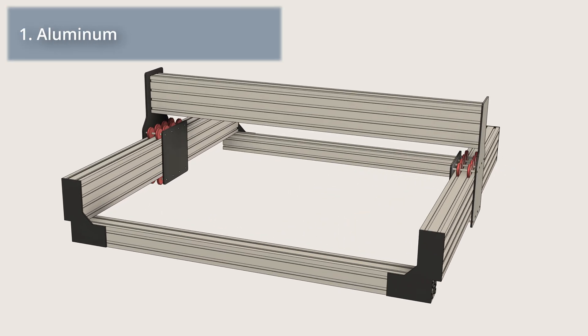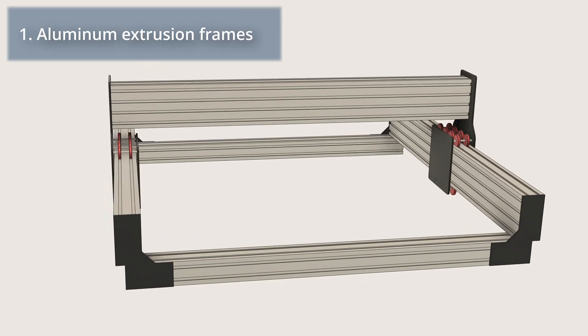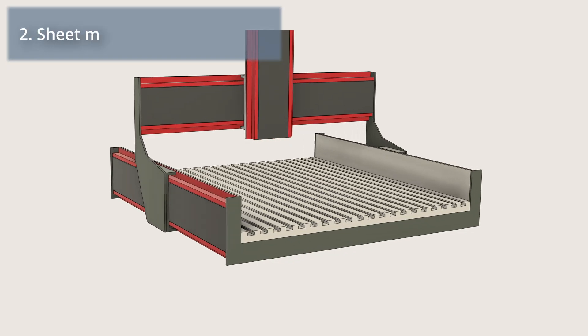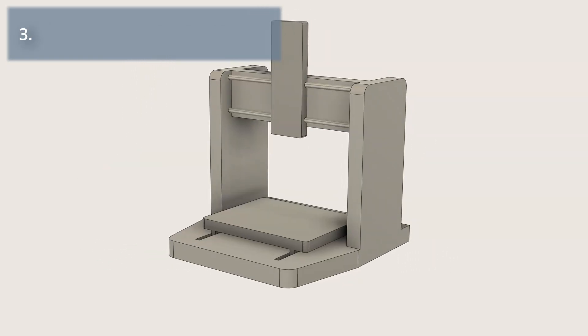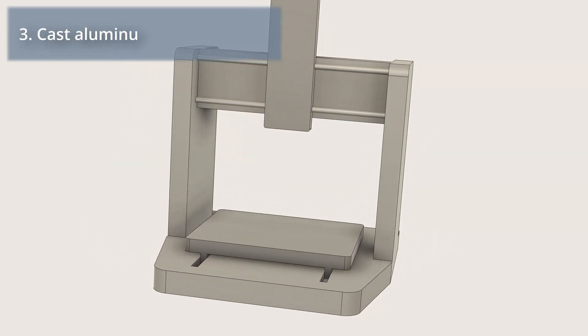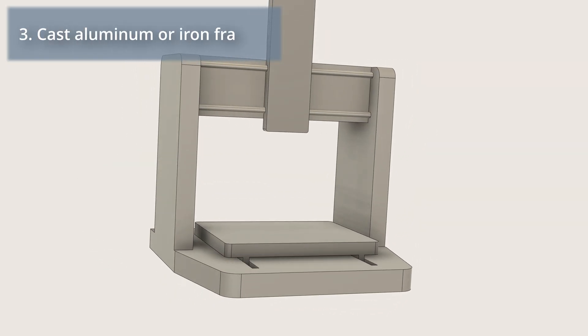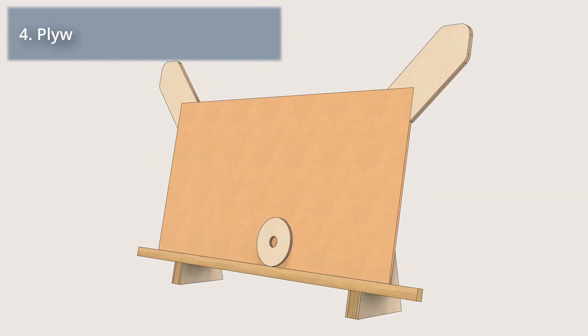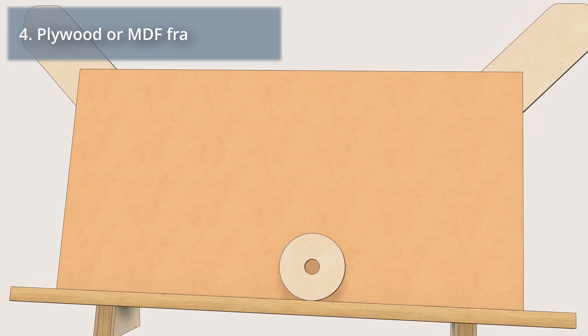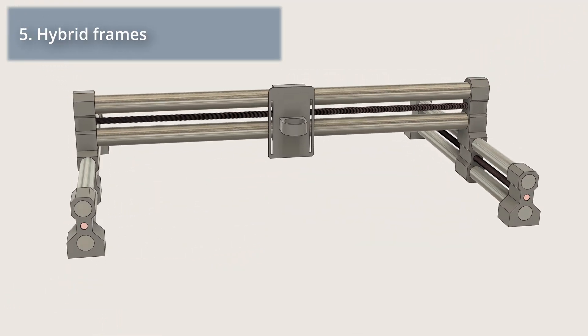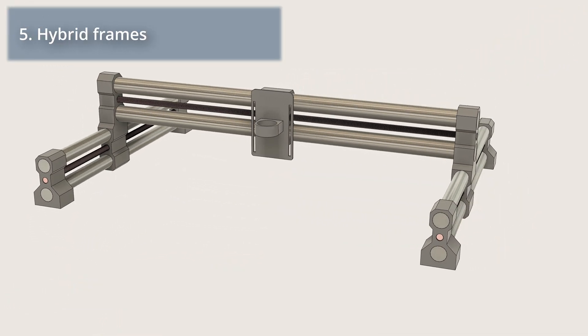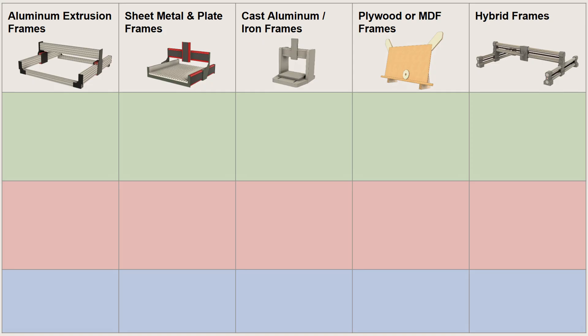In the hobby CNC world you will typically see aluminum extrusion frames, sheet metal or plate frames, cast aluminum or iron frames, plywood or MDF frames, and hybrid frames. Each has pros and cons.